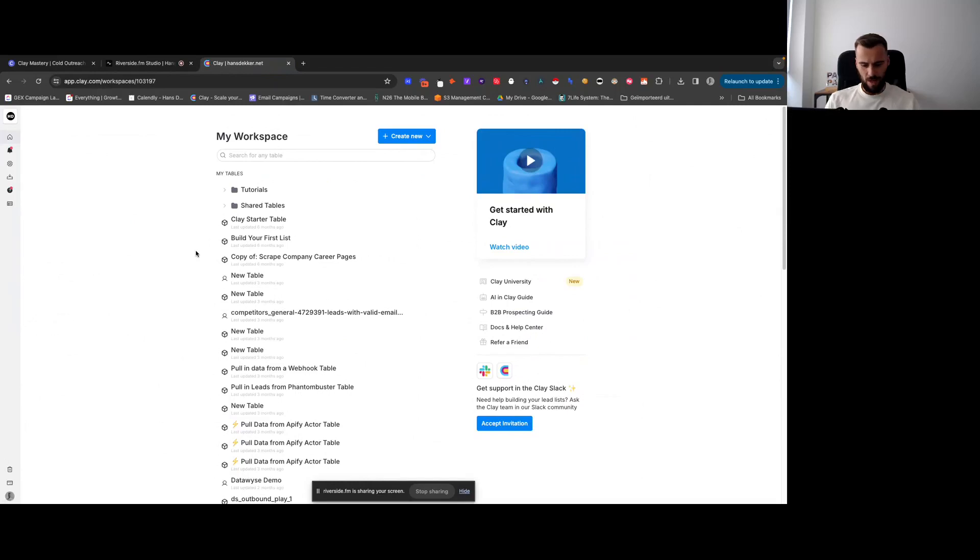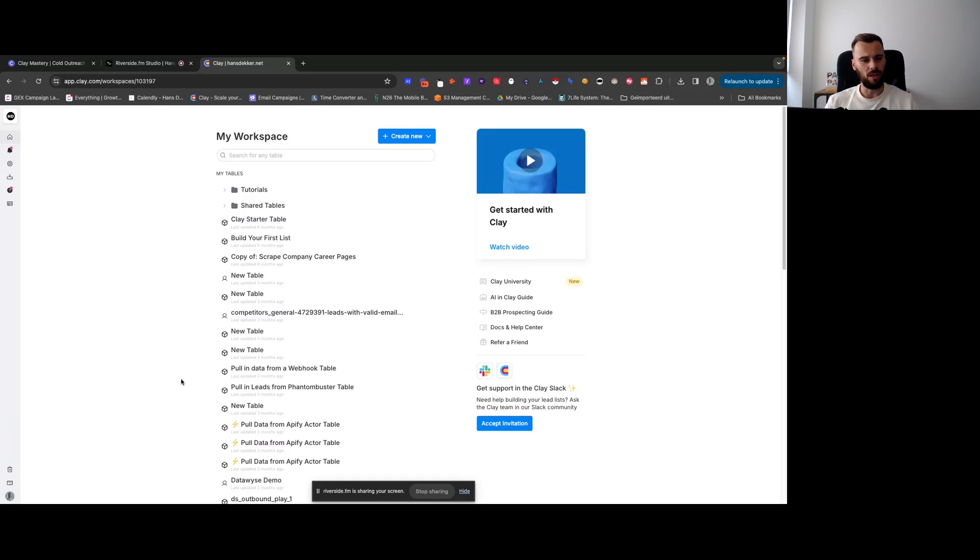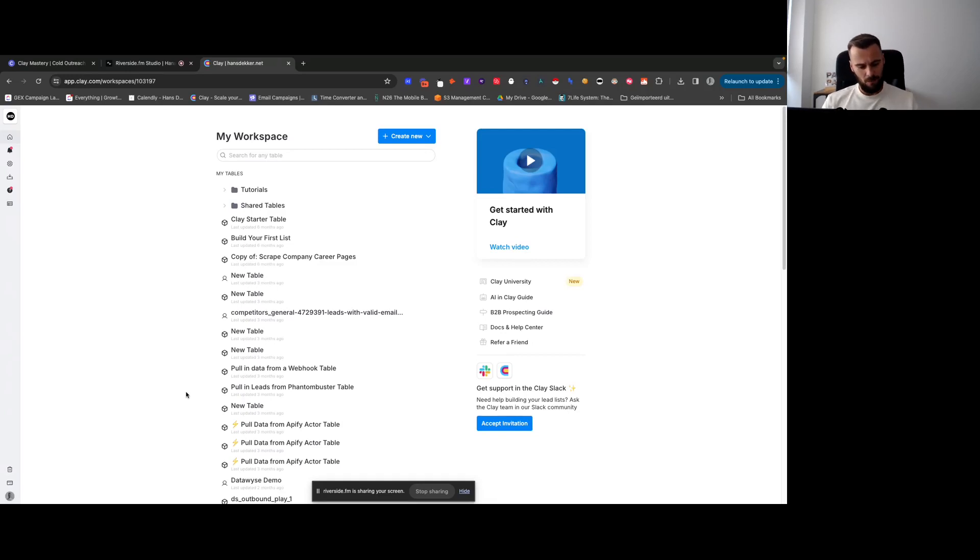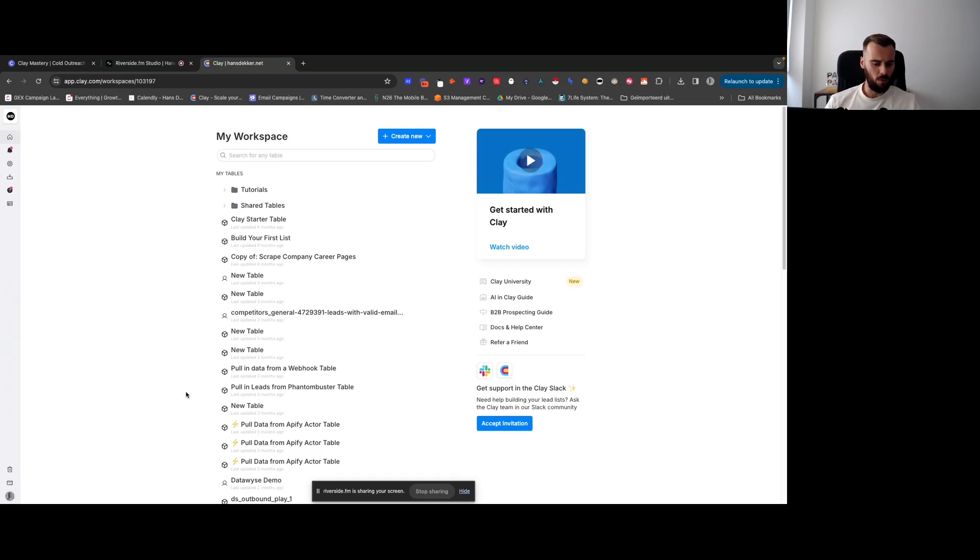I want to start with a quick overview of Clay, just for anyone who is really new to Clay. Now if you've been working in Clay for a bit, then you can likely skip this, but I wanted to quickly make sure that we're on the same page and show you what we're working with.